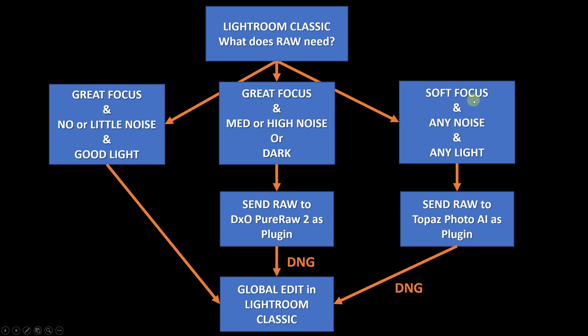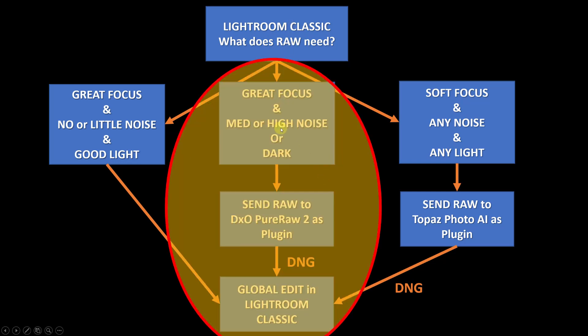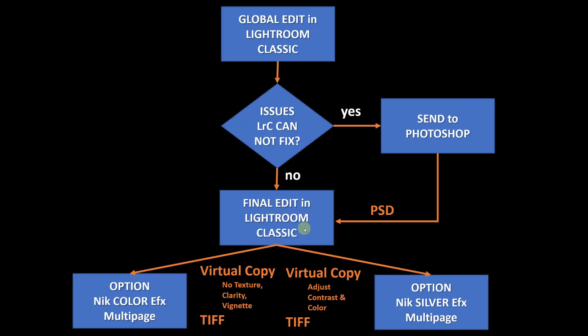Or images where the focus is a little off and any kind of noise or any kind of light, but primarily images that are soft. So for this center part, which we're going to use today, I use DxO PureRaw 2 as a plugin while maintaining my raw workflow. Start with a raw image, send it to PureRaw 2, and I get back a DNG. After getting the DNG, then I can do my global edits in Lightroom Classic before going to the next part of the workflow.